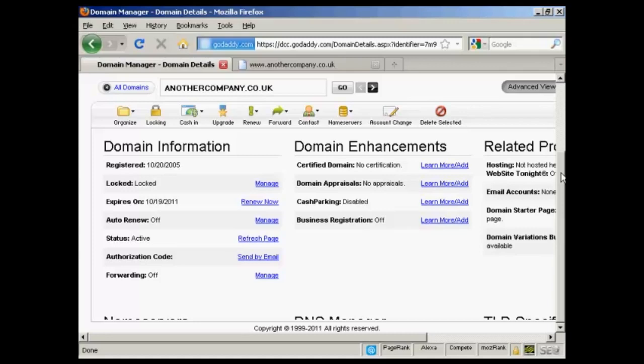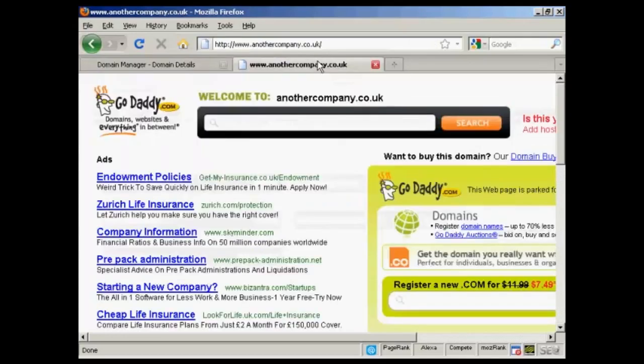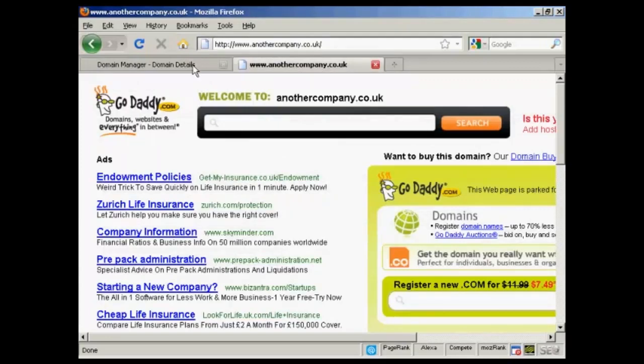First thing to do with GoDaddy is to come to the domain manager and click on the link for the domain that you want to manage. In this particular instance the one I'm using here is anothercompany.co.uk and at the moment you'll see it's parked here at GoDaddy.